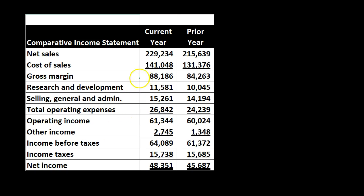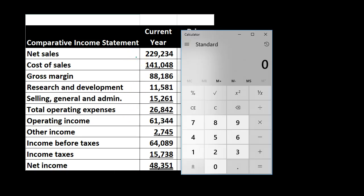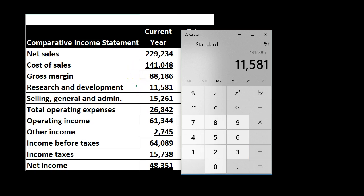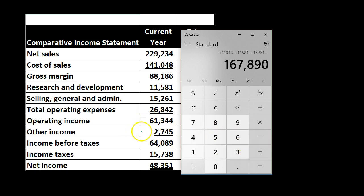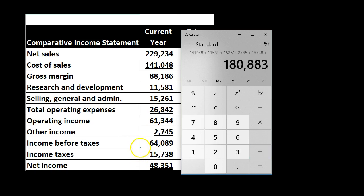If we add up all the expenses and net income, it should add up to 100%, or the sales number. For example, 229,234 minus all the expenses equals net income. Adding all the expenses — research and development 11,581, selling and admin 15,261, other expenses 27,545, taxes 15,738 — and then net income 48,351, that gives us our 229,234. The basic income statement equation is revenue minus expenses equals net income.